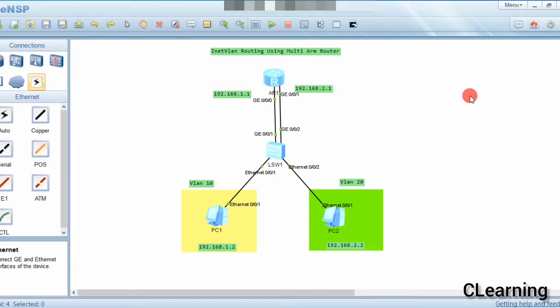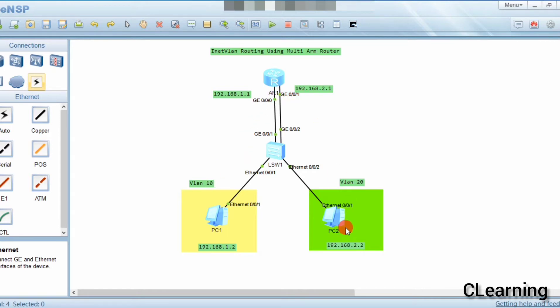Hello guys, welcome to C Learning with a new video. Today we will learn about inter-VLAN routing using a multi-arm router. We will create VLAN 10 and VLAN 20, and we will use different interfaces of the router for different VLANs — that's why this is called a multi-arm router inter-VLAN routing.